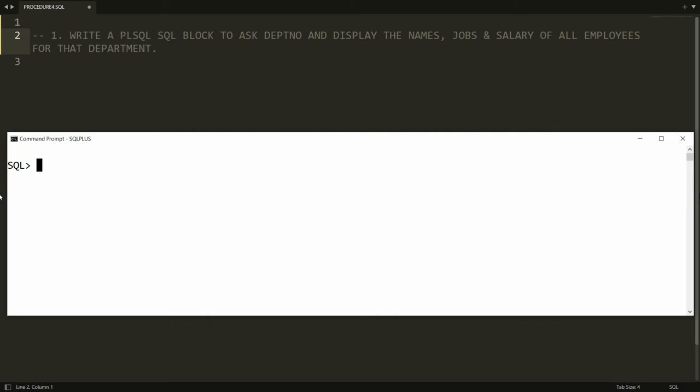Hello all, welcome to my channel. In this video I want to create a PL/SQL procedure to get the department number from the user and display the name, job, and salary of all the employees.